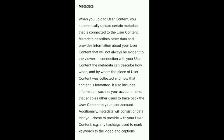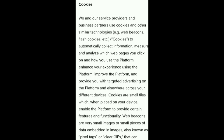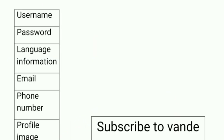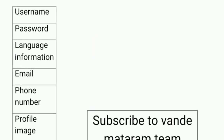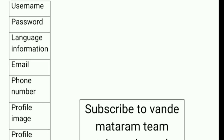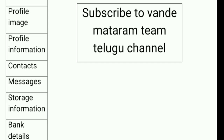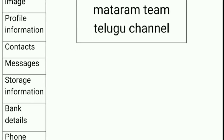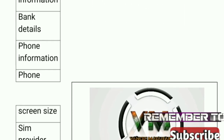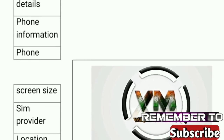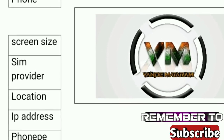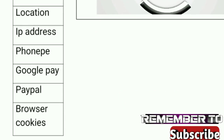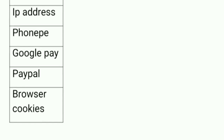TikTok asks for user's permission and collects: profile information, content, messages, storage permission, bank details, phone information, phone screen size, SIM provider, location, IP address, social media accounts like PhonePe, Google Pay, Paytm, browser, cookies, etc.